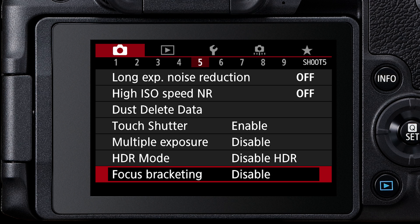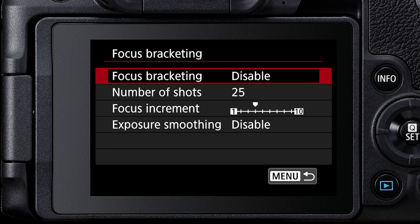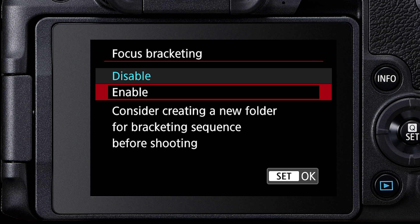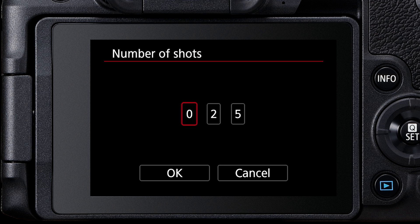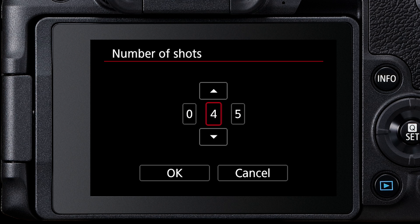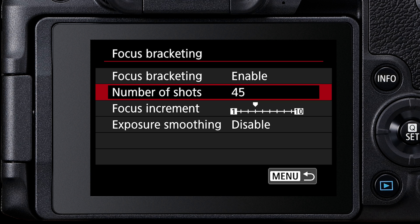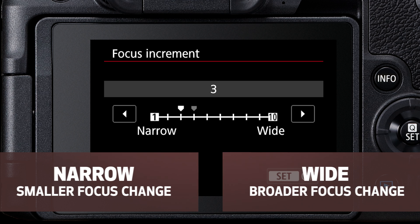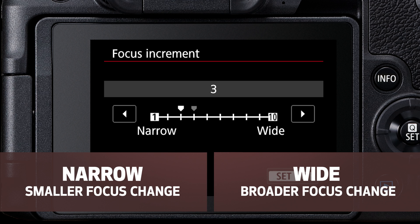Now go to focus bracketing in the menu. Choose Enable to turn on focus bracketing. Choose the number of shots you want to take — you can shoot up to 999, but a number between 20 and 100 is good for most scenes. Now specify the focus increment between each shot.